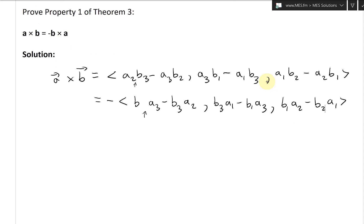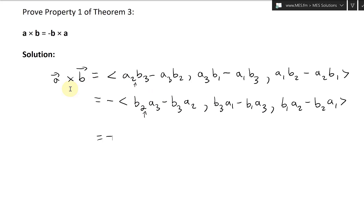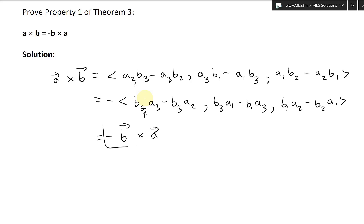We took the negative out, so this equals negative. And we can see that instead of A we have B, and instead of B we have A — it's exactly the same thing. In other words, we have B cross A. So this is just negative B cross A. We got it right.